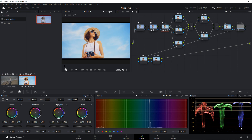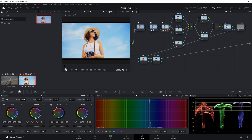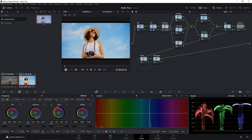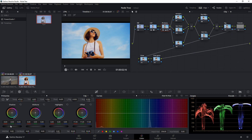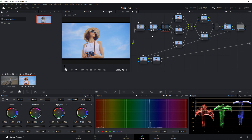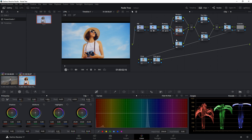Now I'll stretch out the blacks by going to Shadows and decreasing them slightly. I'll also drop down the overall exposure a little via the Offset control under Primaries to bring back detail. Then I'll pull the shadows back a touch. This is the before — very blue with little contrast — and this is the after, looking much more balanced.